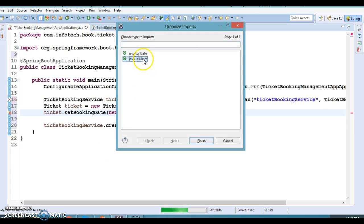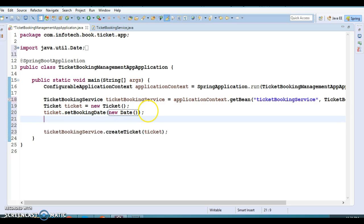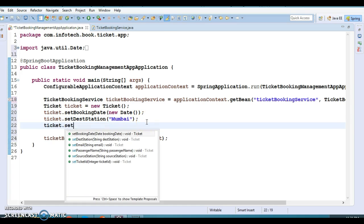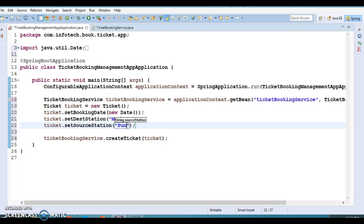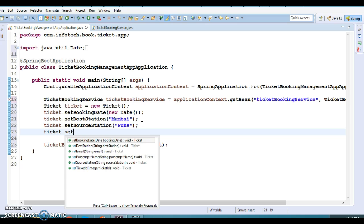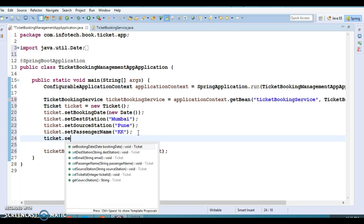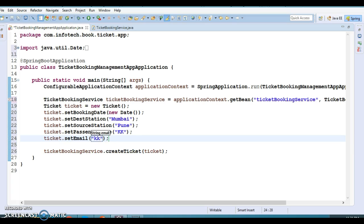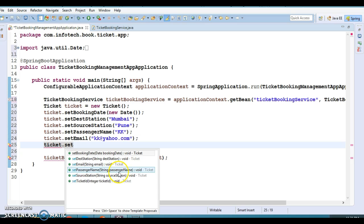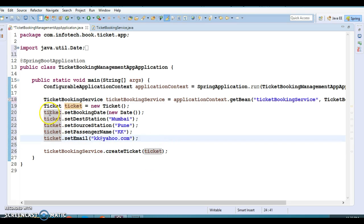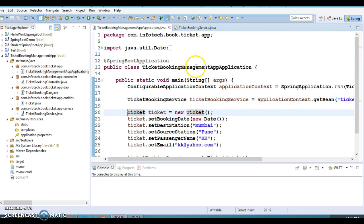Let's set today's date. Destination station: Mumbai. Source station: Pune. Passenger name: KK. Email: kk@gmail.com. We are not going to set the ticket ID because that is auto-generated. So one ticket will be created in the database as soon as the application starts up. Let's run the project now.